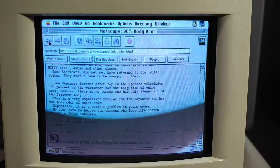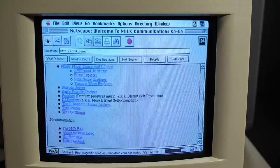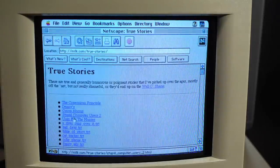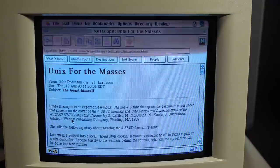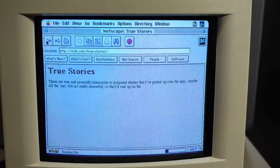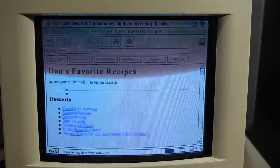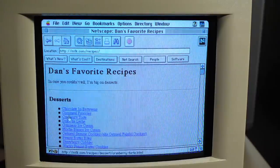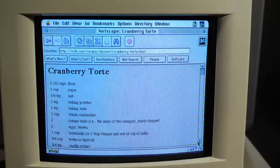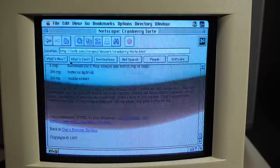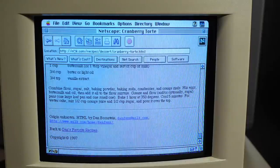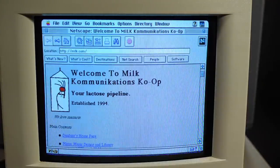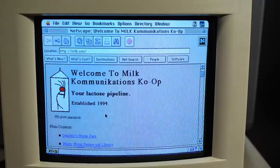Dan's favorite recipes. Cranberry tort. There it is. There's the recipe for cranberry tort. If you want to see this stuff yourself, go check out milk.com. I don't know anything about this site other than it's old and it's not encrypted and it renders perfectly on an old computer like this. I love it.